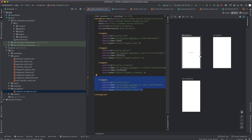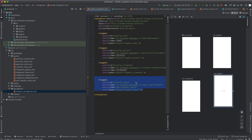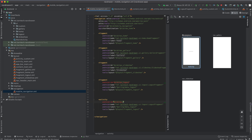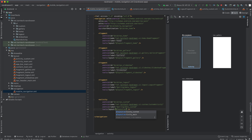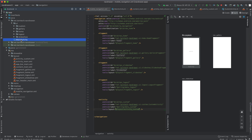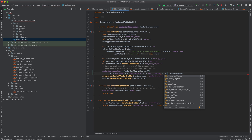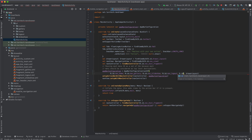For the custom activity destination, set the activity class to CustomActivity, the label to 'menu_custom', and the layout to activity_custom. Then go to MainActivity and add the destination IDs to the AppBarConfiguration set: R.id.nav_logout and R.id.nav_custom. Now run the project and see what we have.